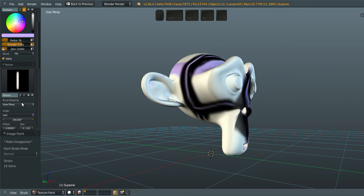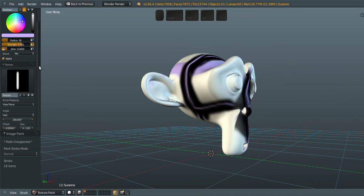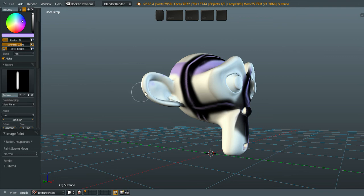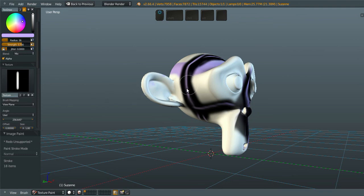Again, brush mapping is a cool option for changing between mapping the brush.